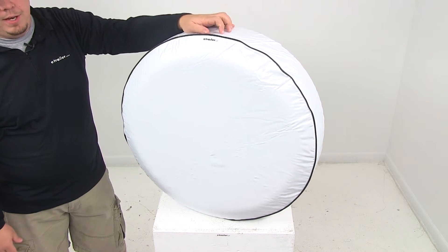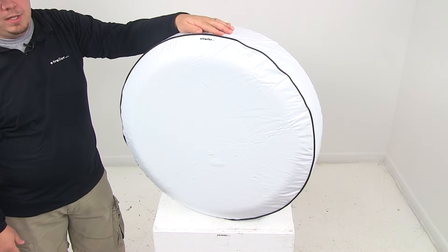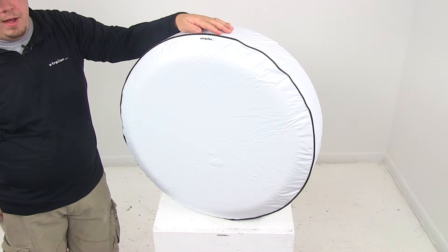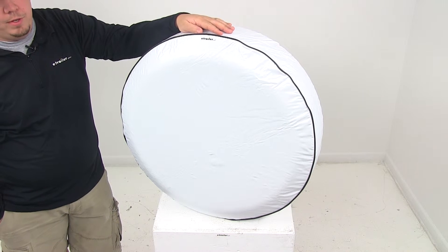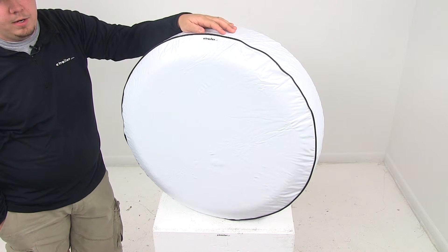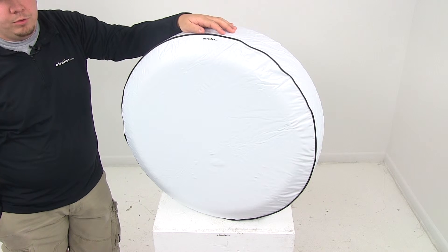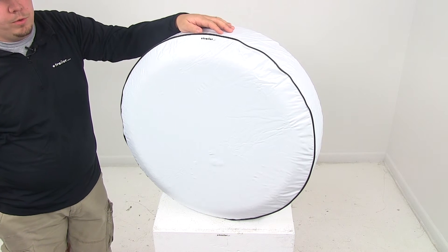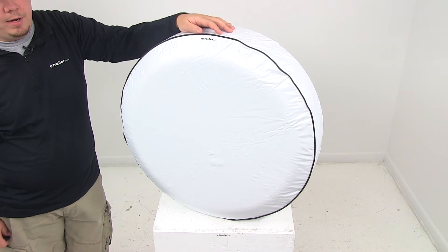That does it for today's look at part number CAM45343, the Camco vinyl spare tire cover for 29 and 3 quarter inch diameter tires.